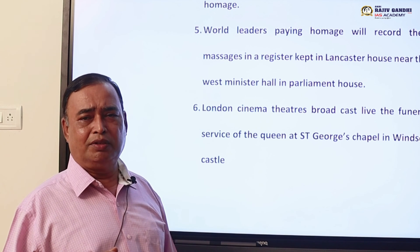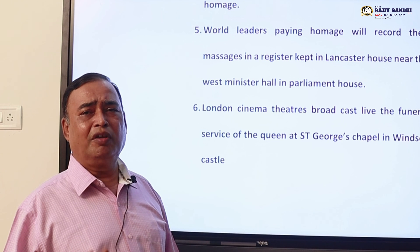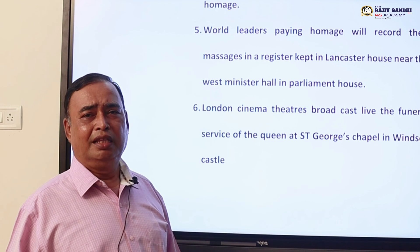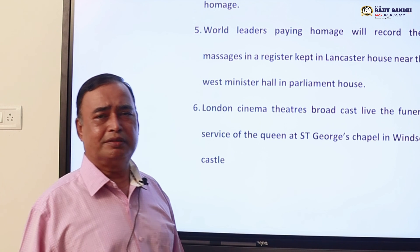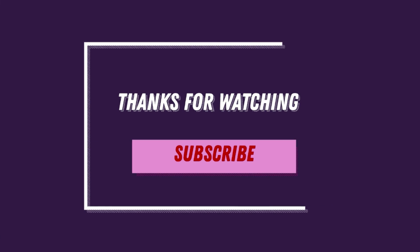Kindly watch this video and give your remarks. Thank you very much.